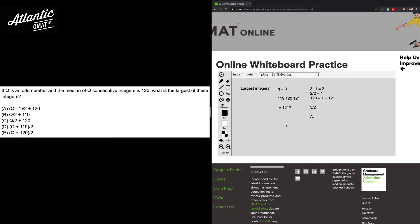The other takeaway is the arithmetic when you're plugging back into the answer choices. Often you're going to see shortcuts. You're going to see things that are really obviously not working.